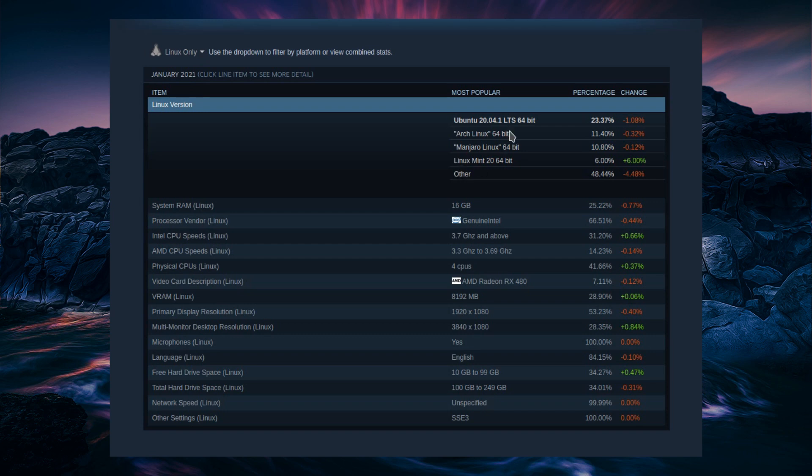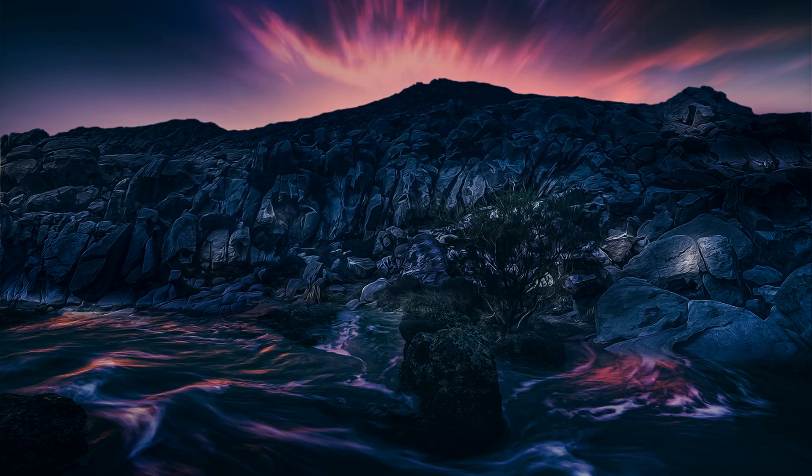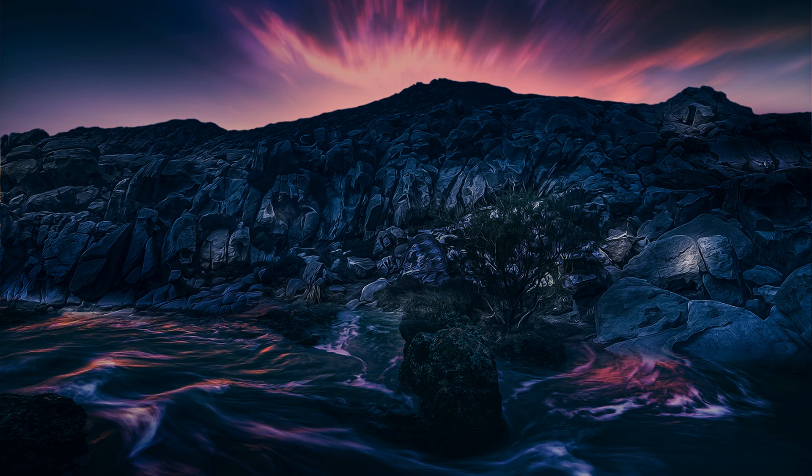We've got Ubuntu 20.04, the LTS release. Arch, well, as long as you're keeping Arch updated, Arch is a rolling release, and you're not going to know any different. And Linux Mint 20 is there. Other at 48% is still quite a lot of other distributions. So anything else we can do?